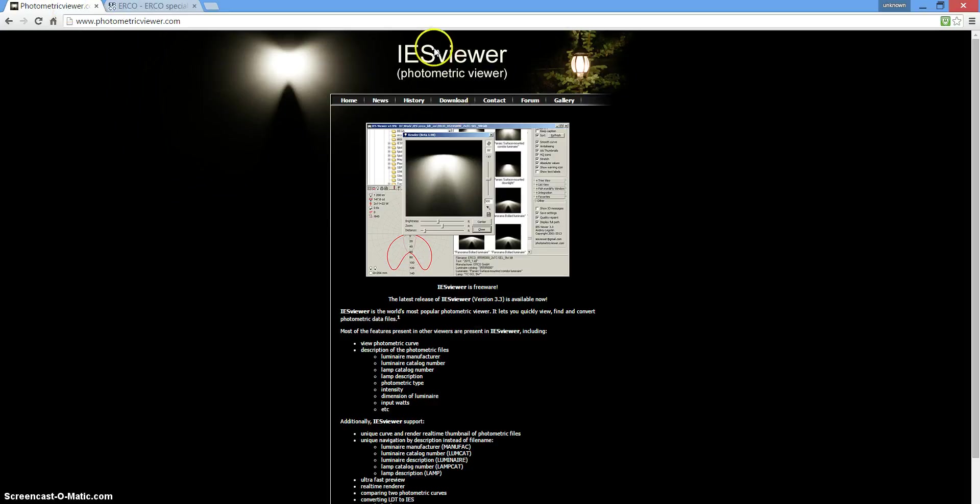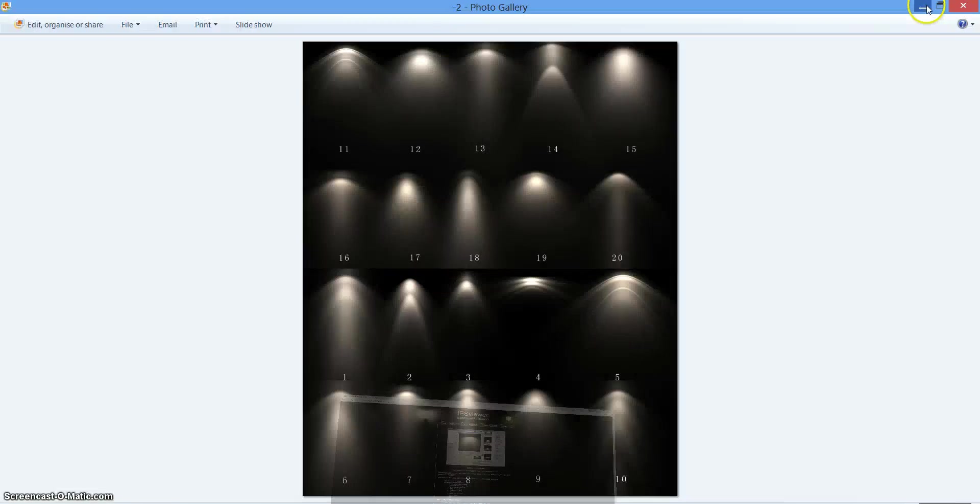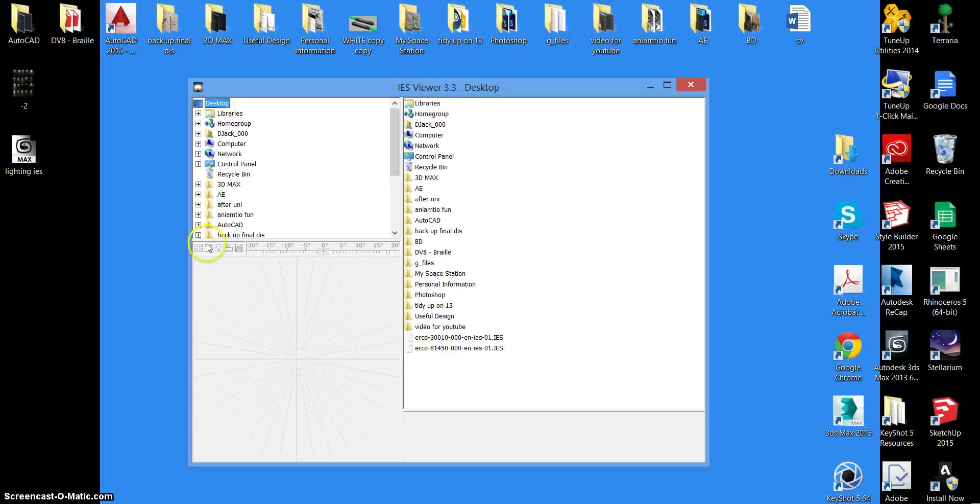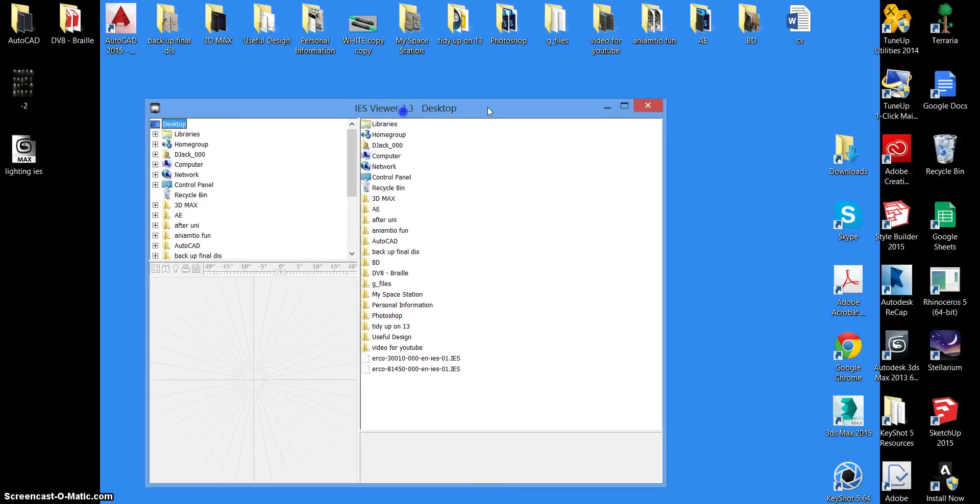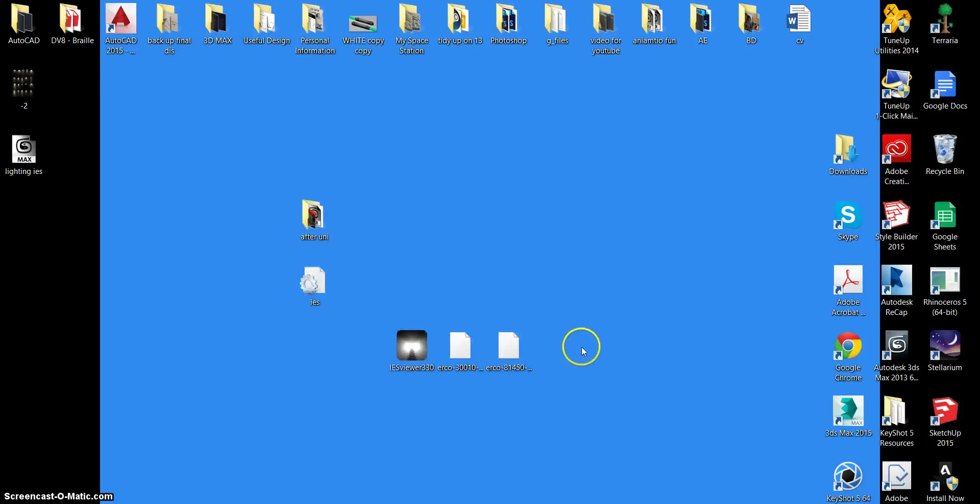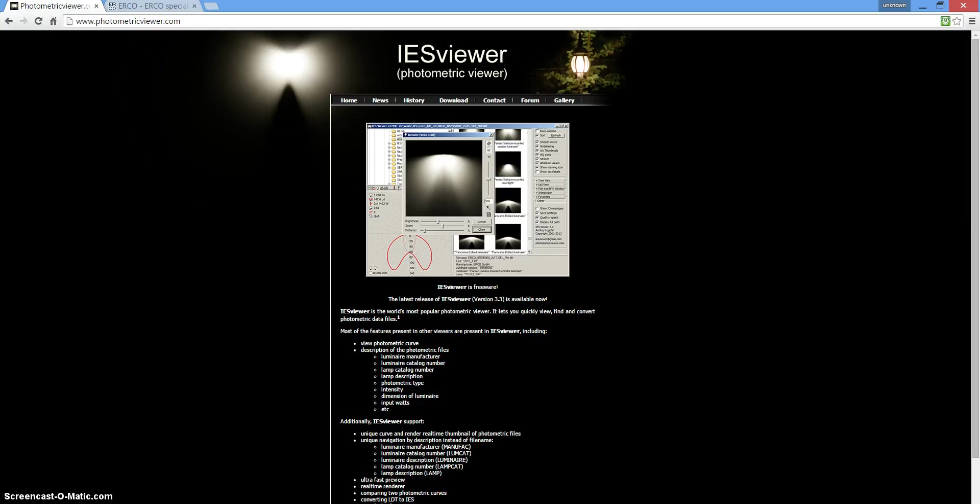The first site you need to look at is the IES viewer, links for these will be in the description. You need to go to this site, press the download button and it will download this viewer. If you get this then you know you're on the right track. I'll explain what this is in a second, once you go to the second site.